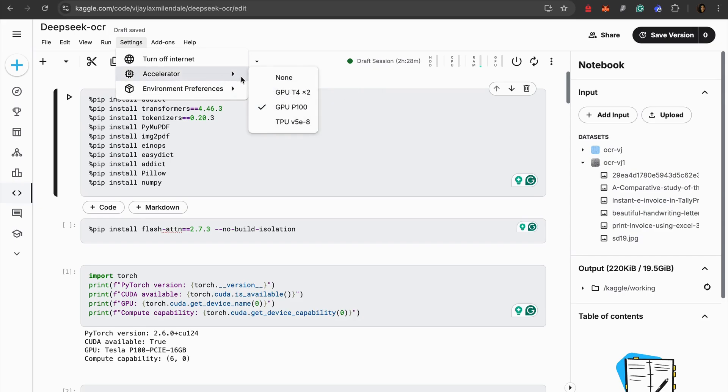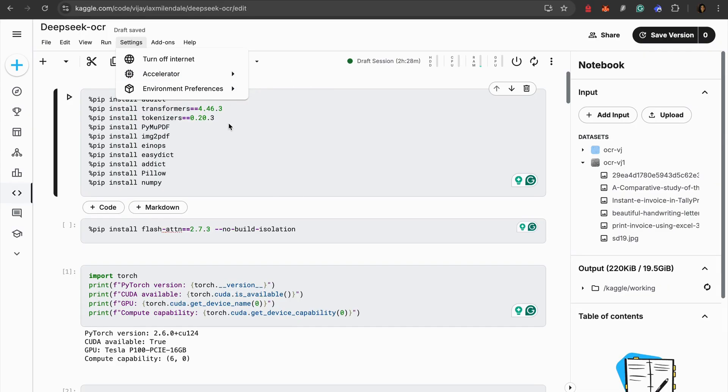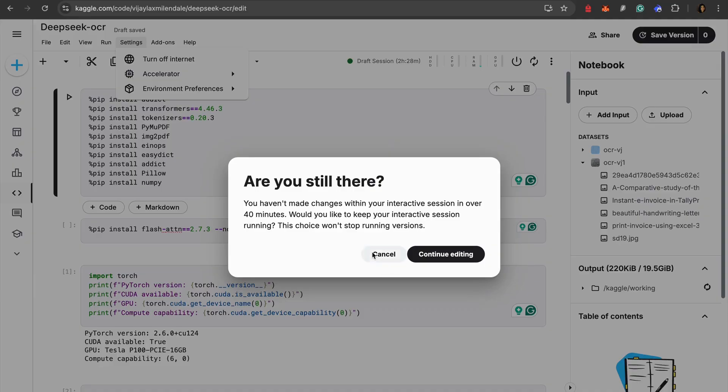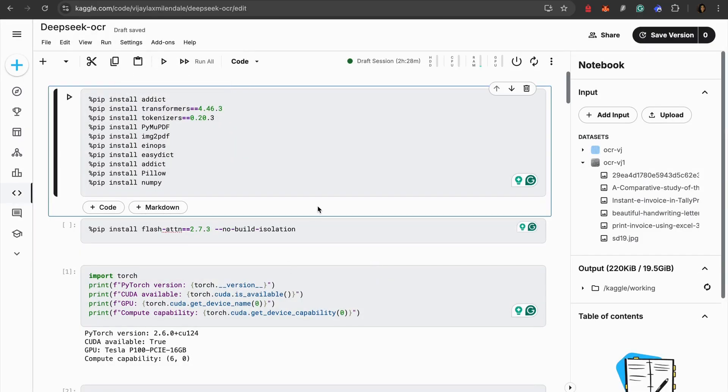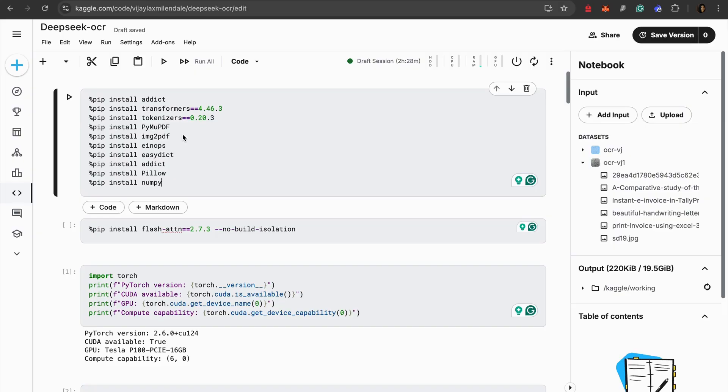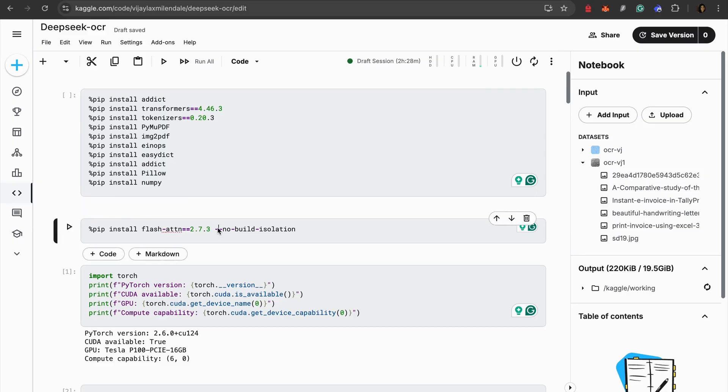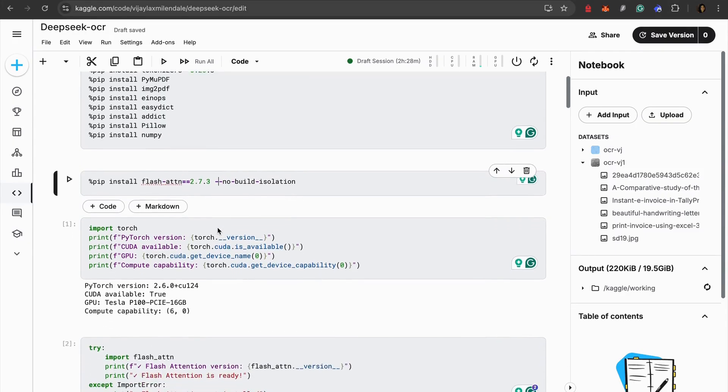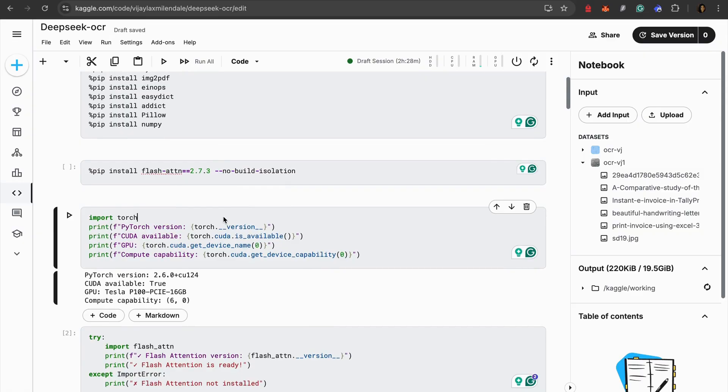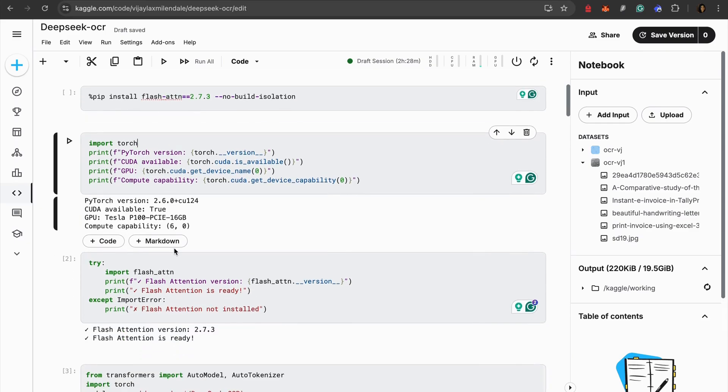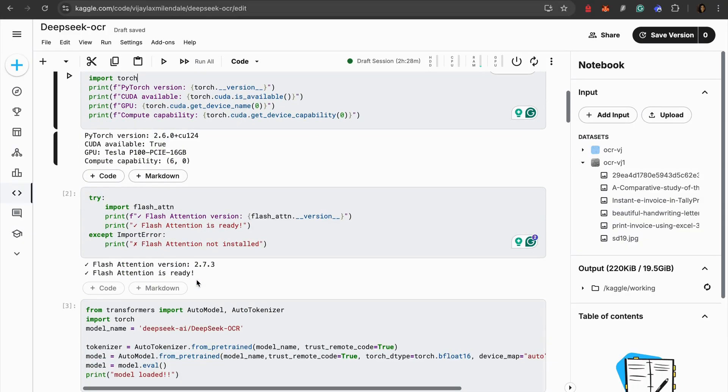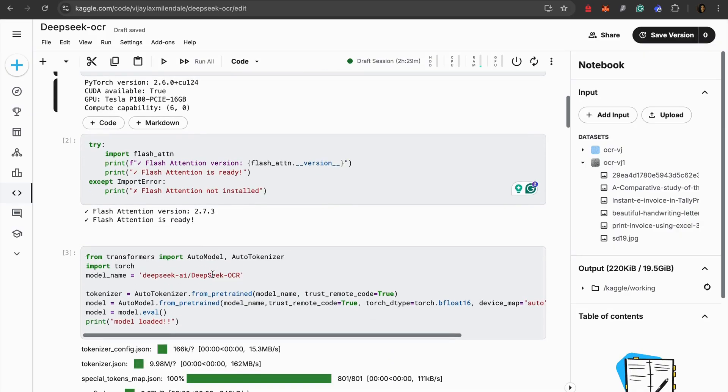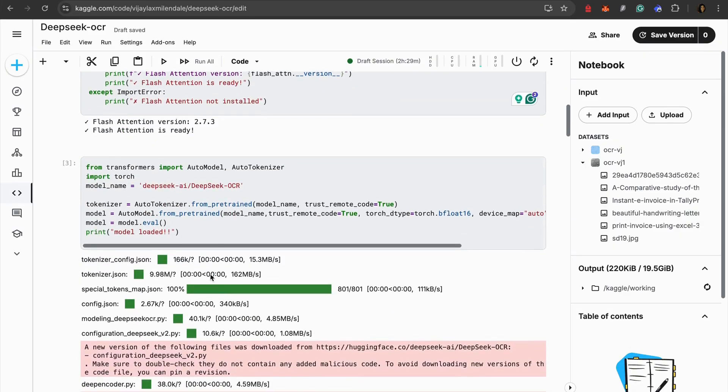As we have already seen that we have to have a GPU connected to use this particular model. Here I'm using GPU P100 because it gives 16 GB RAM. You can also go ahead with GPU T4 by 2. Once you do that, what you need to do is you need to install all these libraries. Once you install all these libraries, make sure that you restart the session. Then you can check the PyTorch version, CUDA, GPU, and the compatibility, everything. Once you have it, you need to just make sure that you have the flash attention version and it's ready to use.